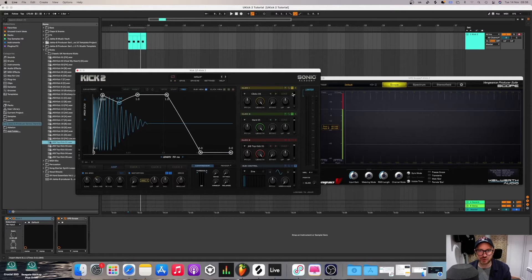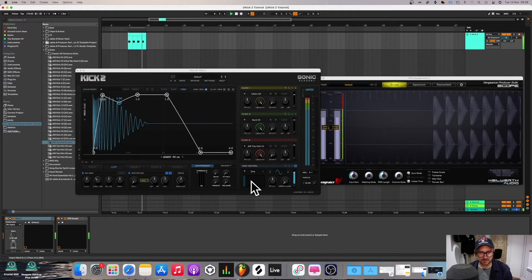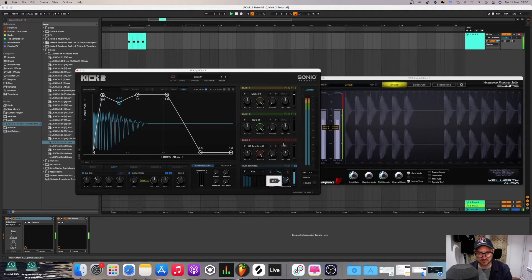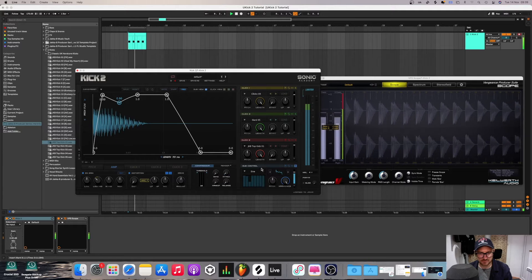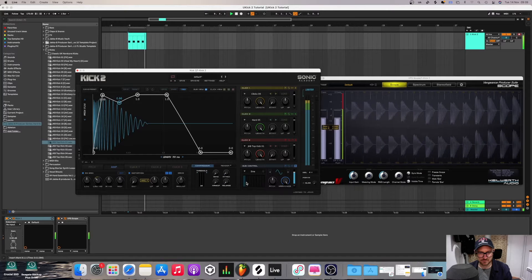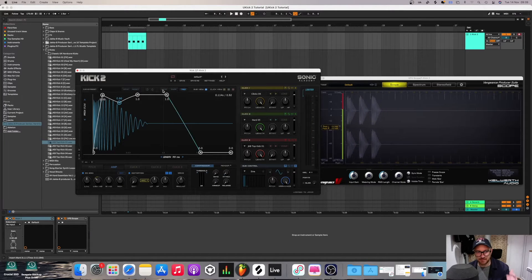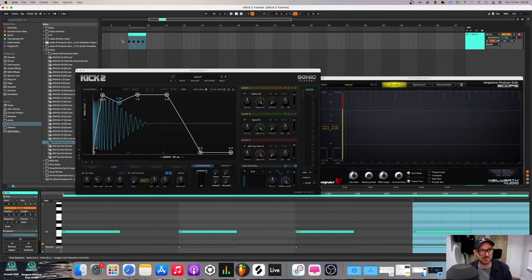Next up we've got the sub control, which is how you control the sub — the sine wave — another important element of the kick. You can add harmonics here. Another important element is the piano roll. If you click this it'll snap to the key of the track, or the key that you've got on the piano roll. At the moment we're in C3.